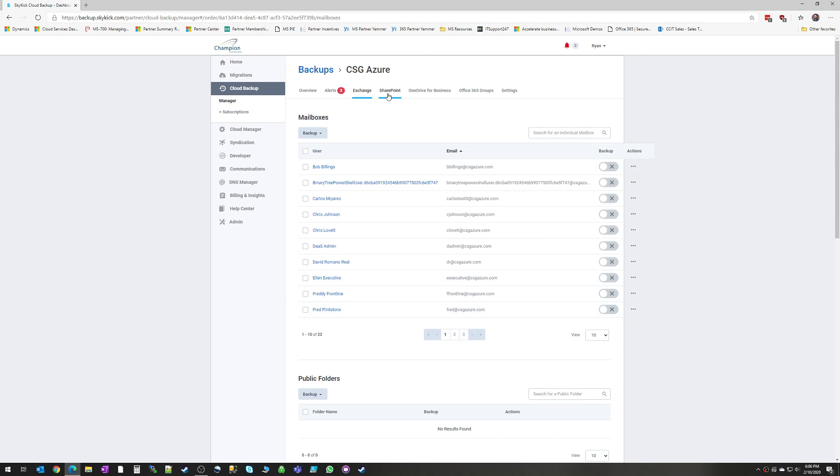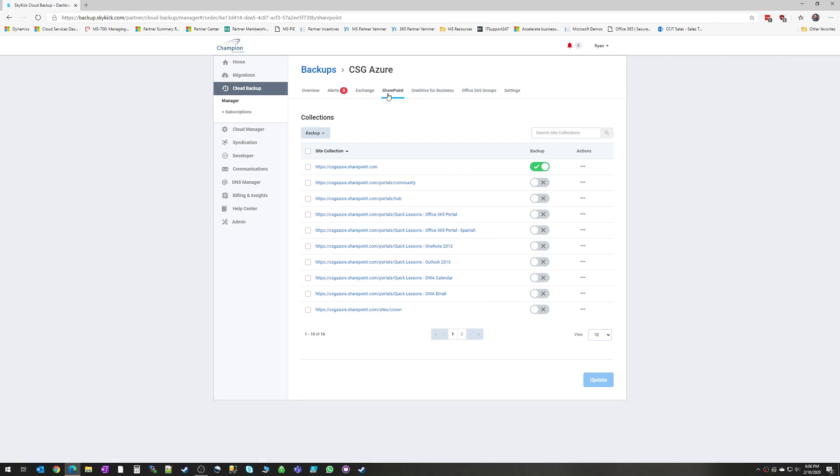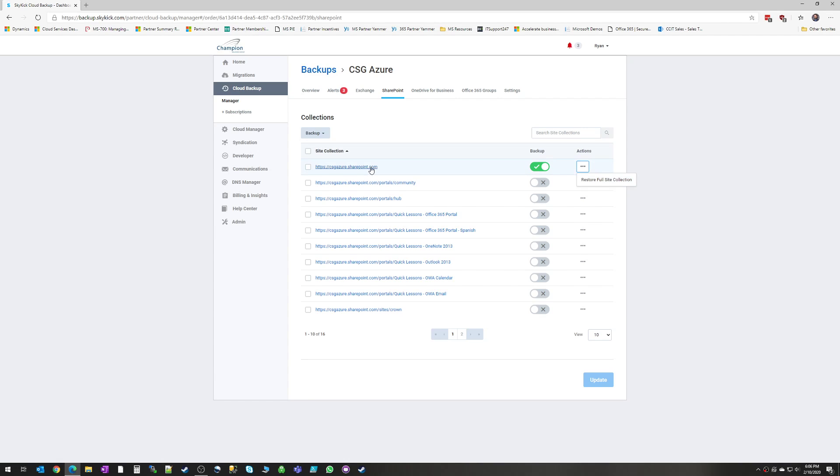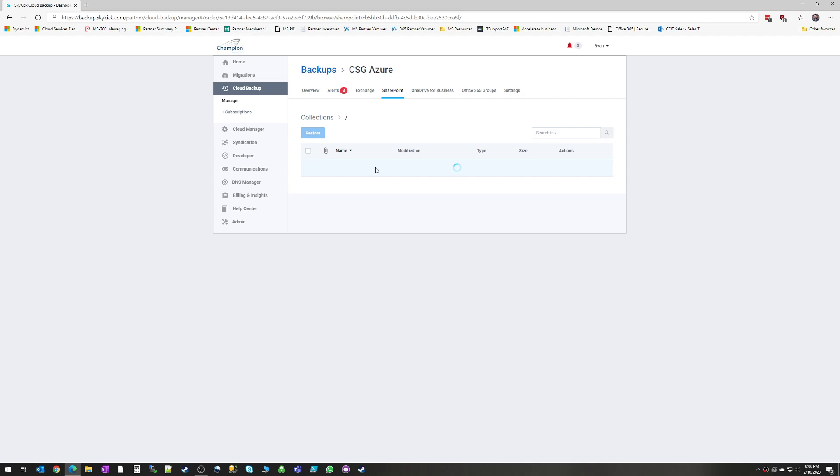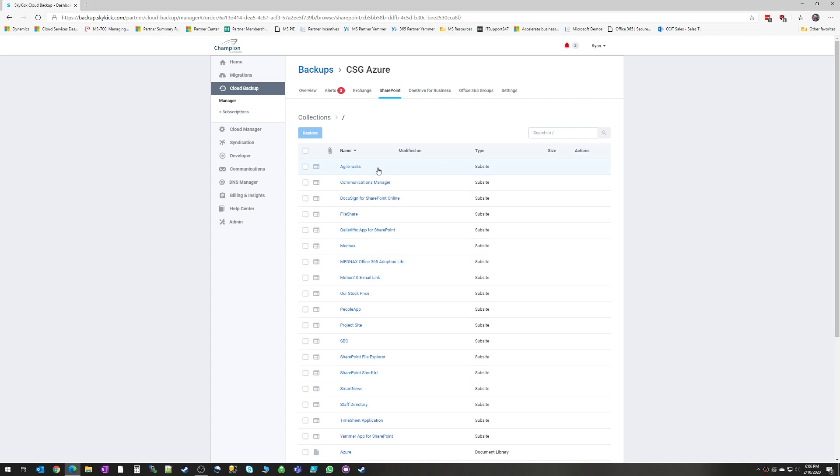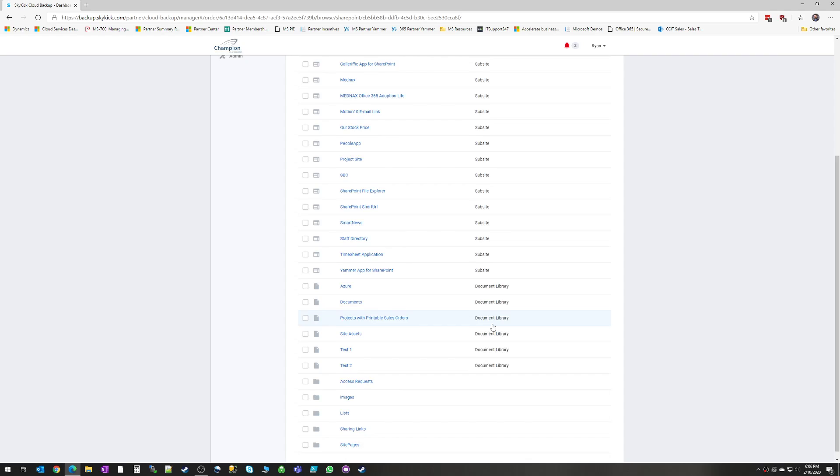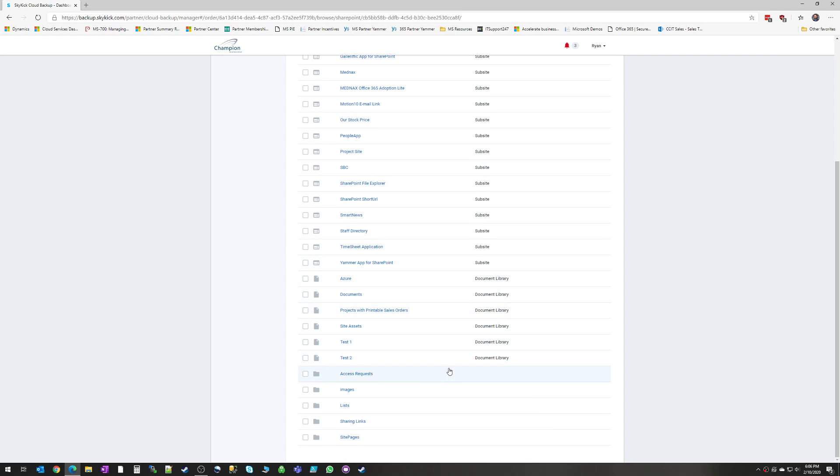Now we're going to hop over to SharePoint. SharePoint lets you manage by site collection. And again, we can choose whether we back it up or not. We can choose to restore a full site collection or we can zoom into that site collection and restore specific subsites, document libraries, other types of resources.